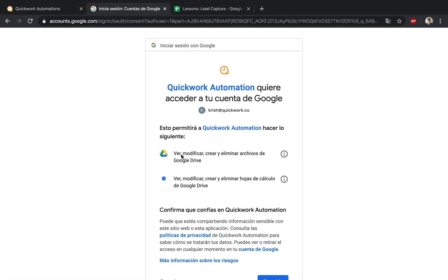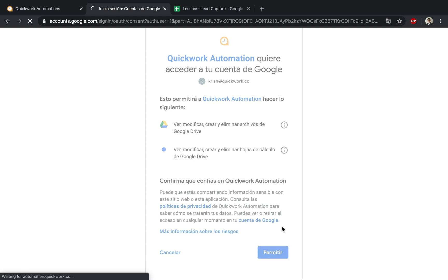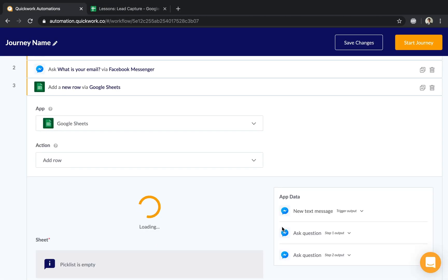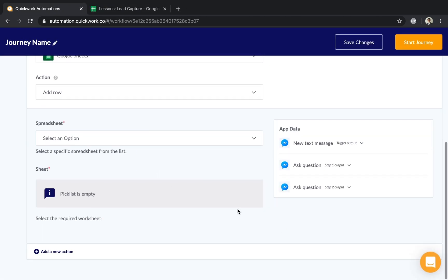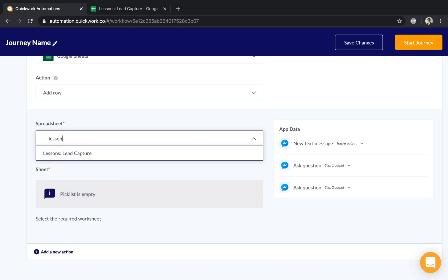I'll give Quickwork Automation permission to make the necessary modifications and choose the spreadsheet from the dropdown. In my case, it's 'Lessons Lead Capture.'